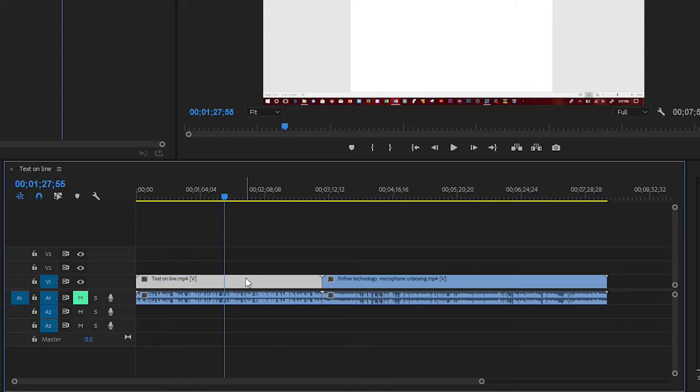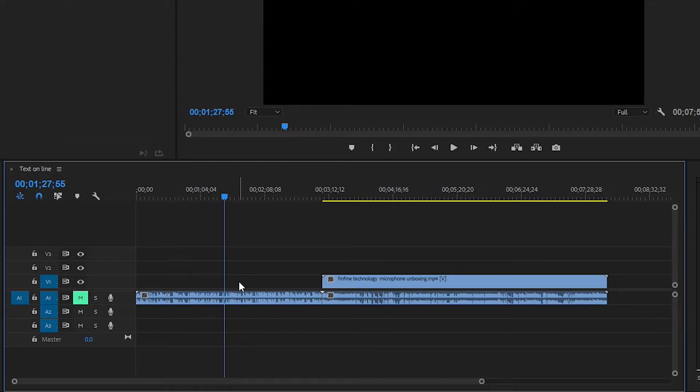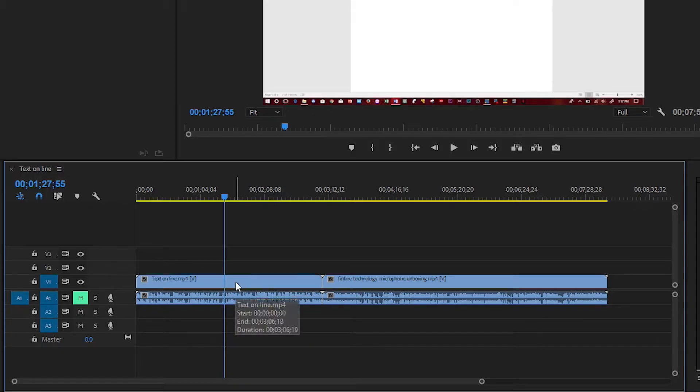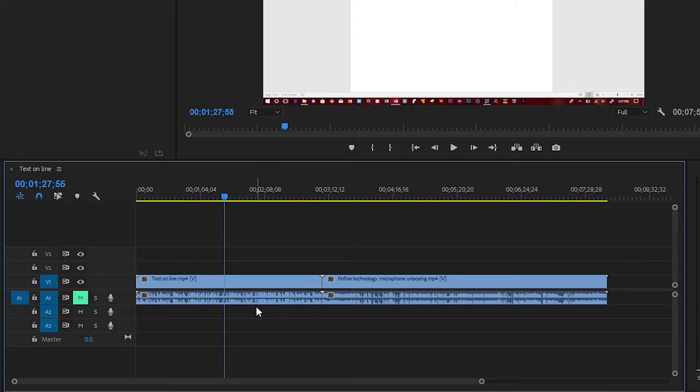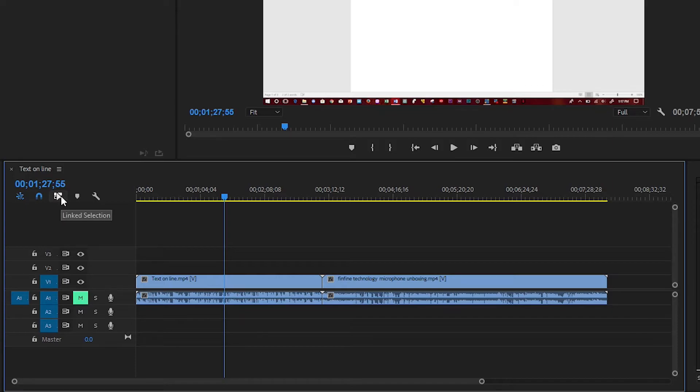And that is how you delete audio only and video only. And if you can't find this right here, you can also find it if you go to Sequence, Linked Selection. That will also do the trick of selecting or deselecting this.